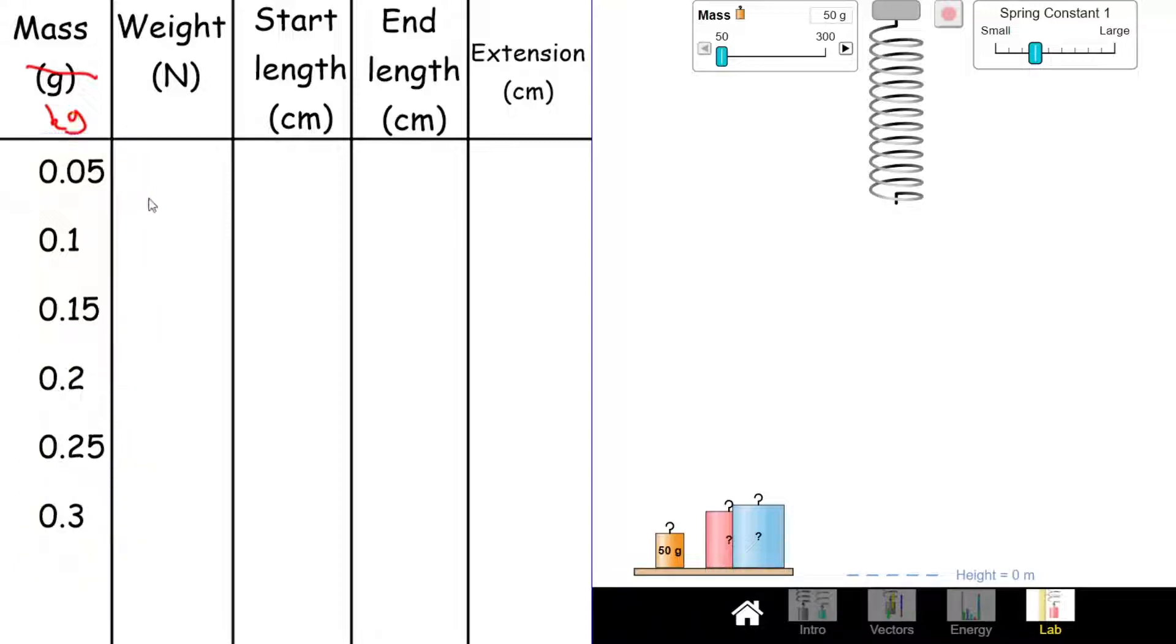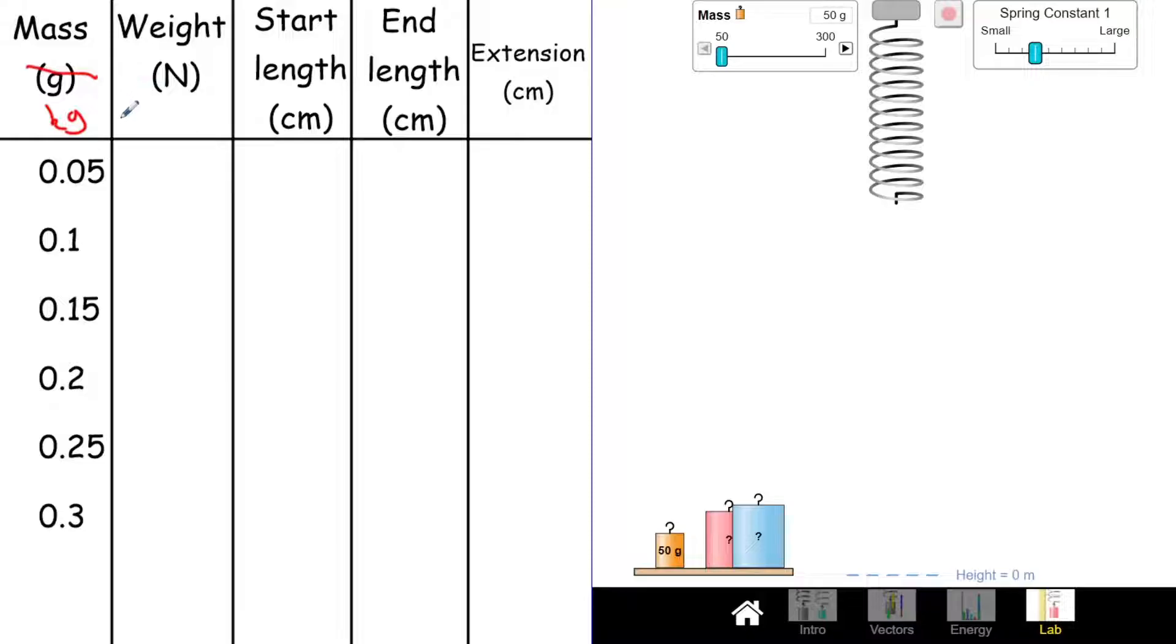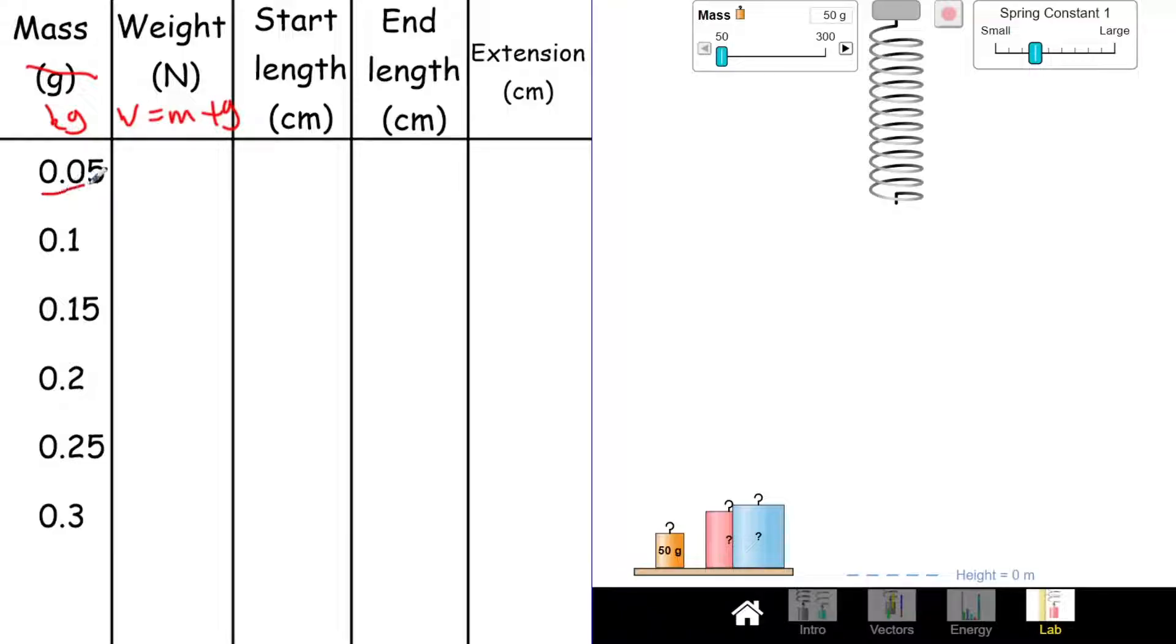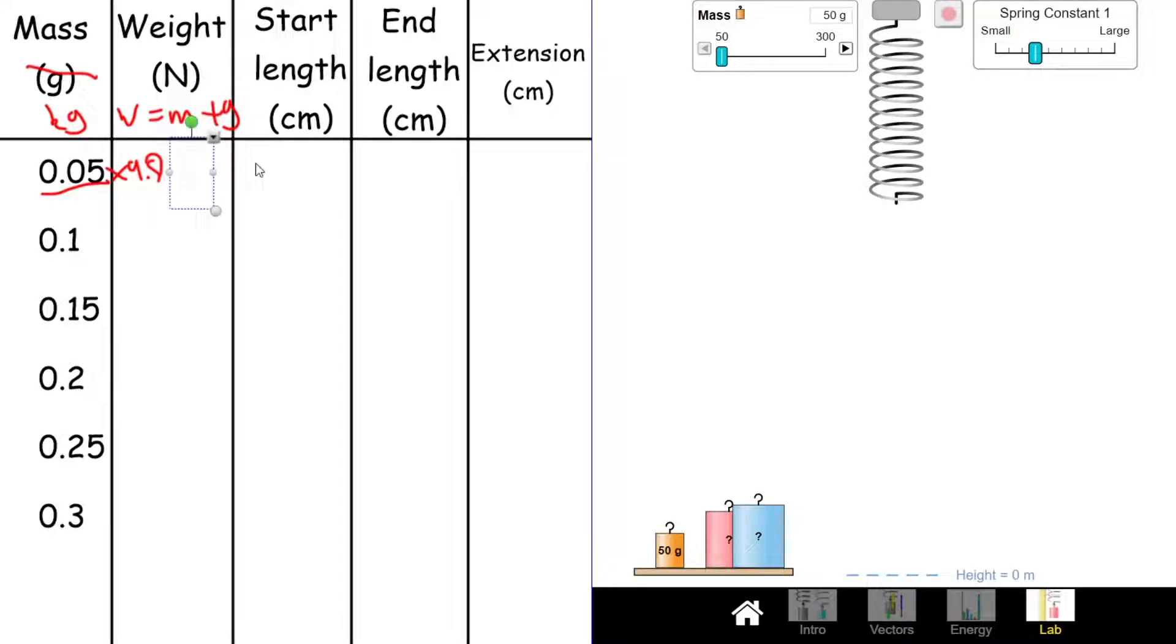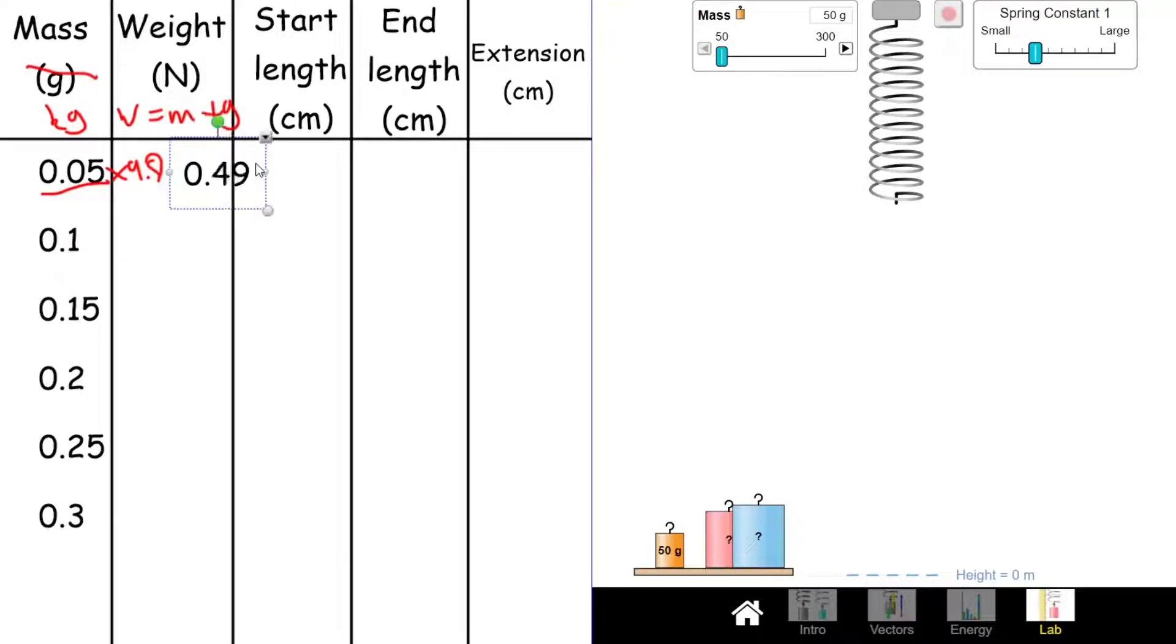Then we want to find the weight. To find the weight, we need to do mass times gravity because weight equals mass times gravity. I'm going to take my mass and times it by gravity, which on Earth is 9.8. So I'm going to do 9.8 times 0.05 and that's going to tell me my weight or the value for the force pulling down.